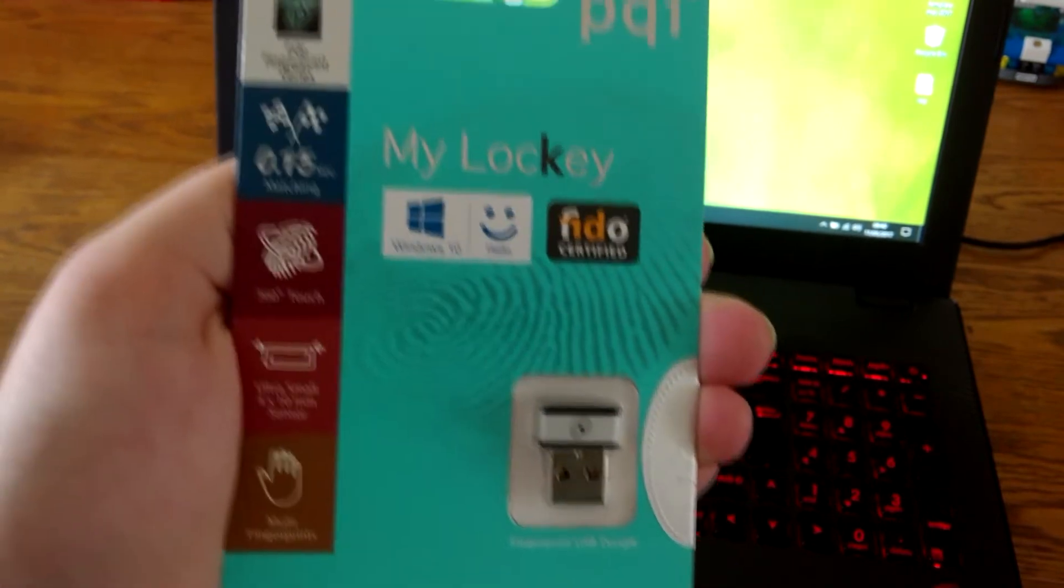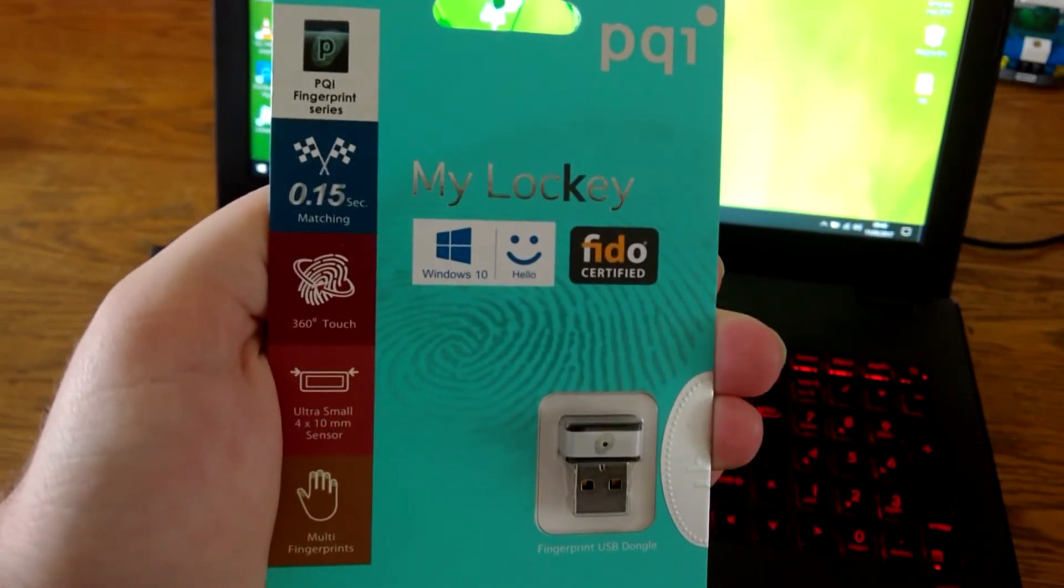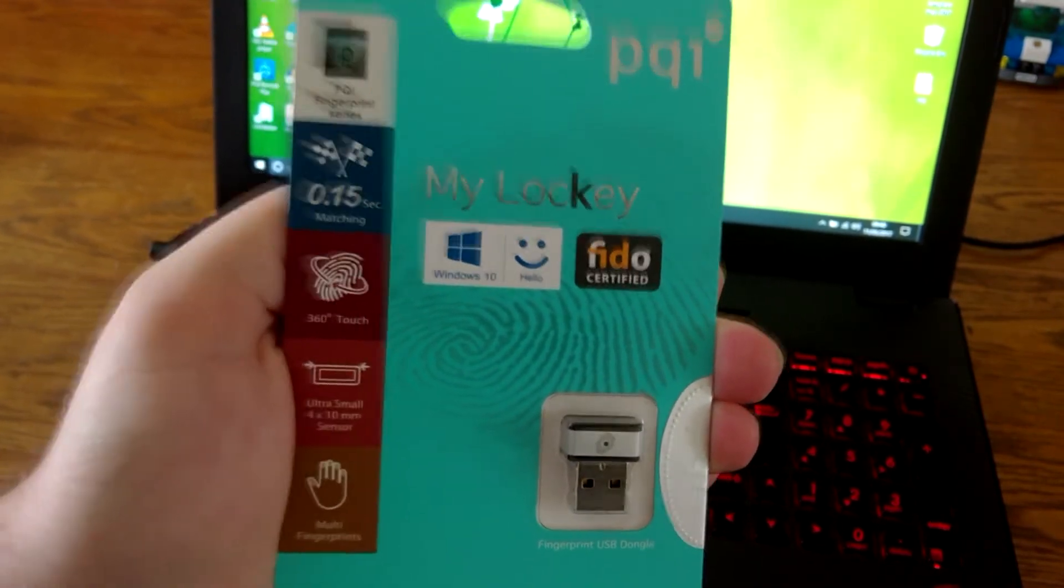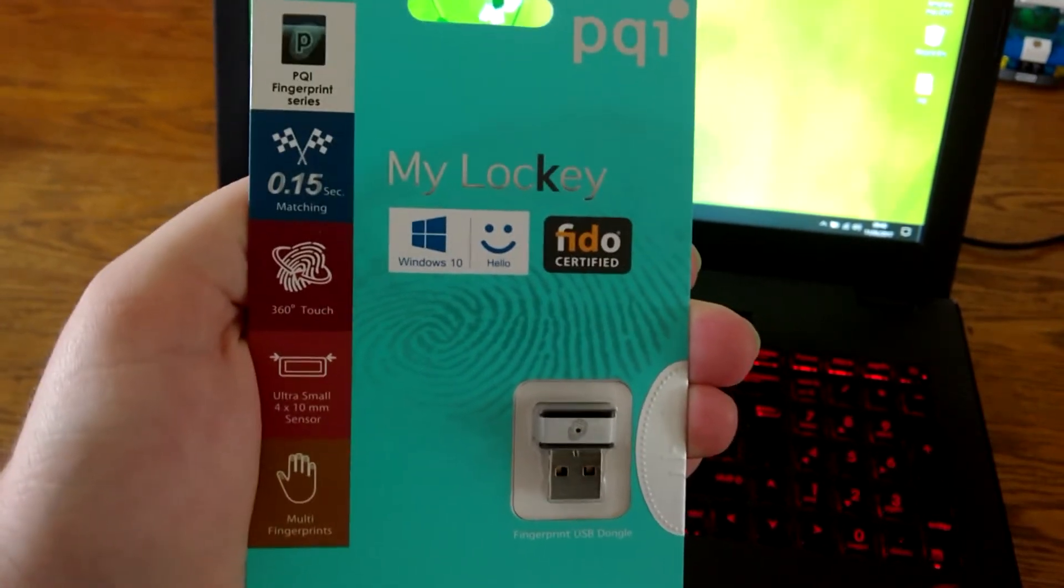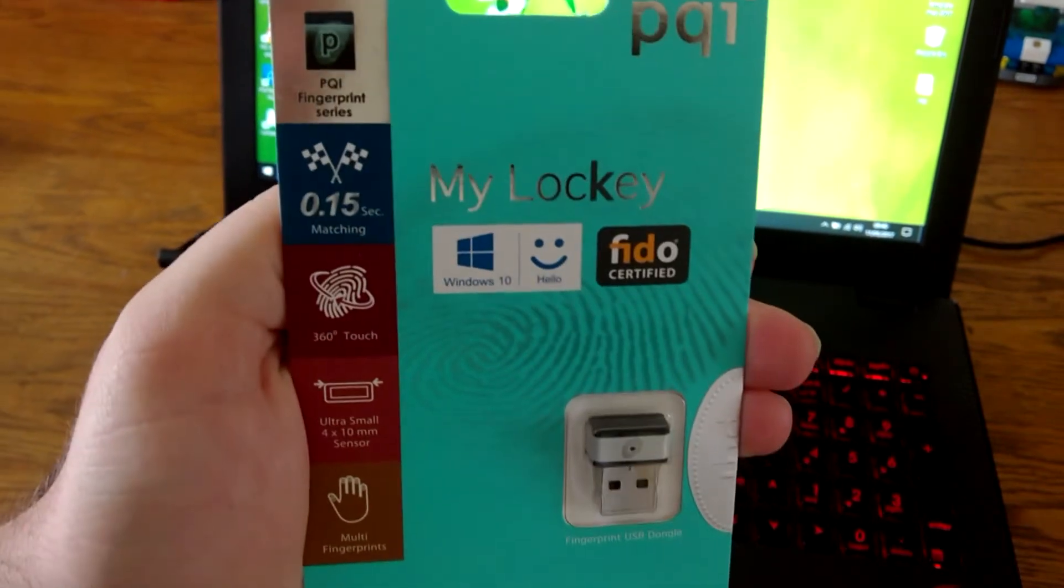I bought it directly off Amazon. It's a proper product, it had to come from Hong Kong is the only downside but that made it cheaper.